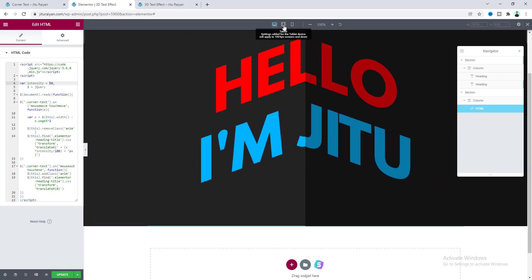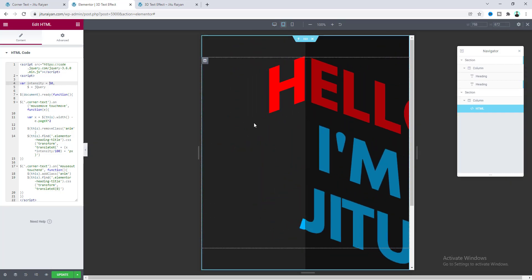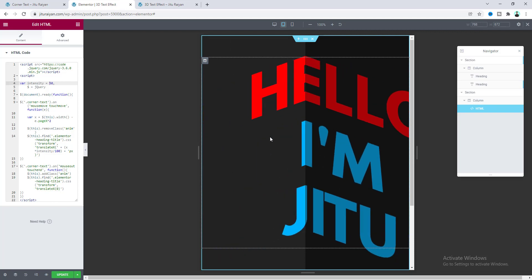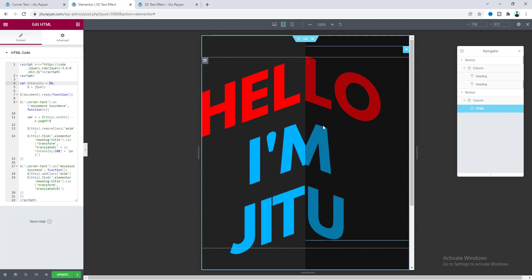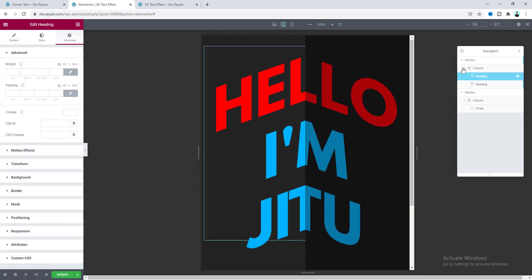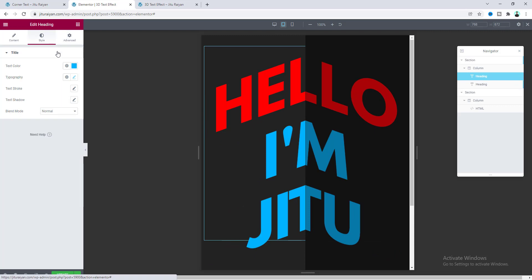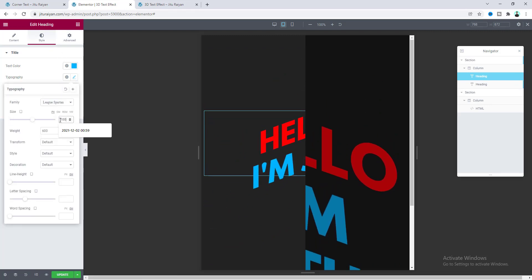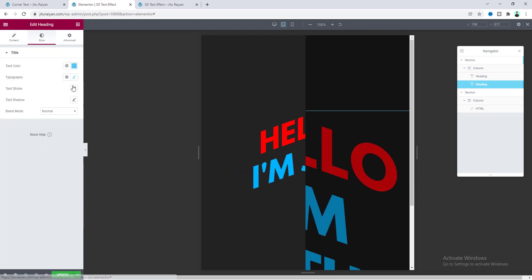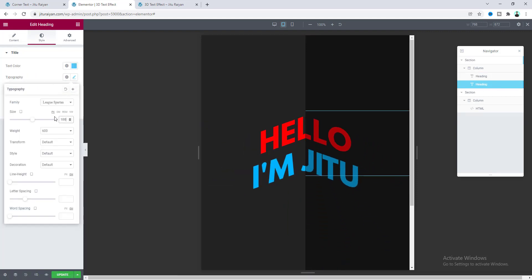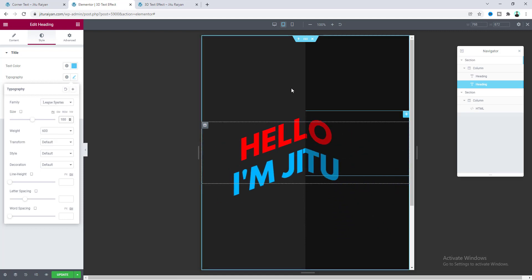So go to the tablet. And here it goes in three lines. So we need to adjust our font size. Make it to 100 pixels. And also do the same for our this heading. Now here it also looks good.